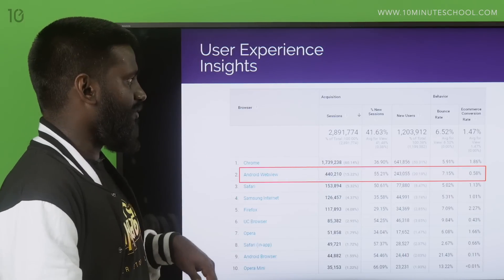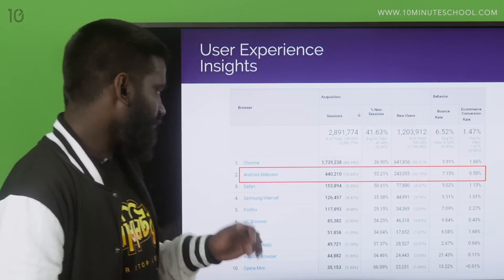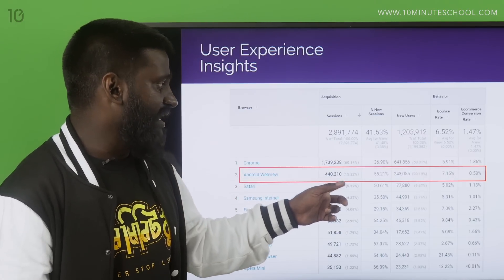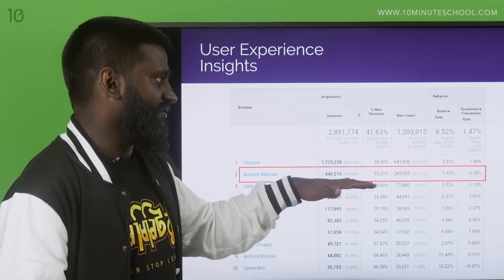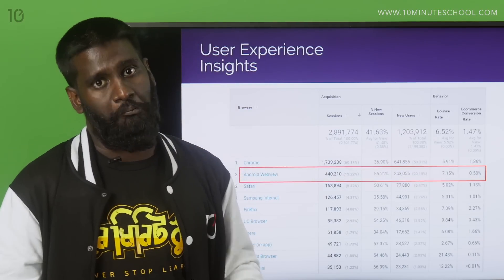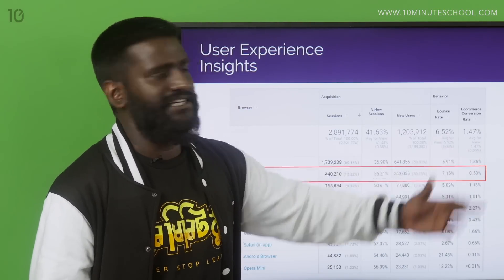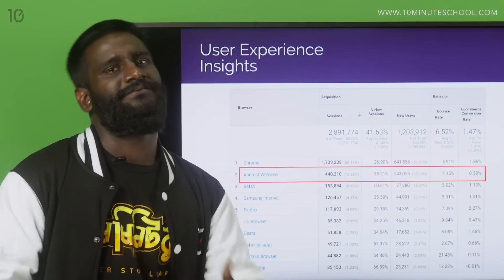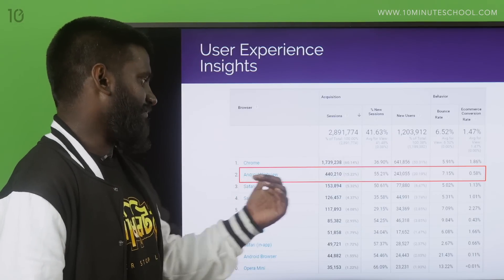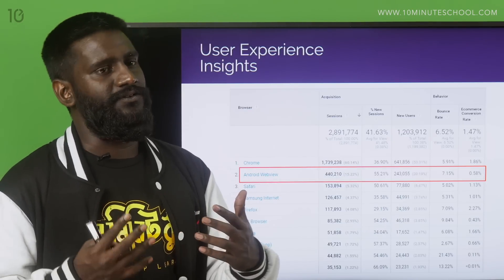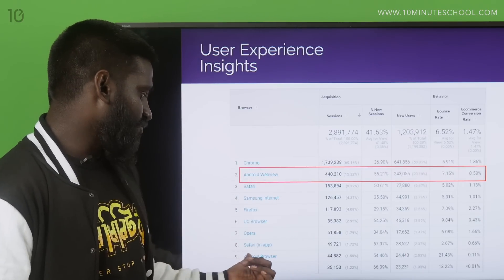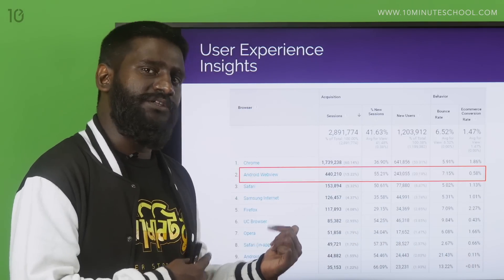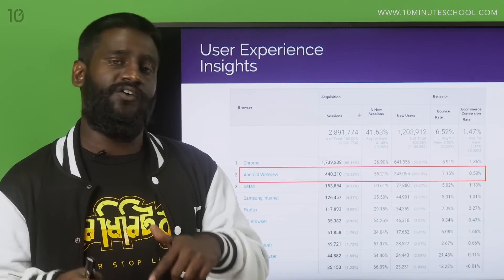Here is a standard report showing a standard browser with my conversion rate. You will see that 15% of the traffic — that's 440,000 people over 90 days — is converting at 0.58%. That's not good. The general conversion rate is 1.47%, but this is converting at 0.58%, roughly three times lower. So there is something wrong with Android or the experience provided to people coming through Android WebView browser or the Android browser itself — it's at 0.11%, which is very low. This is an insight telling you that you need to fix your website to suit the Android user experience.